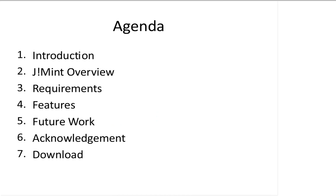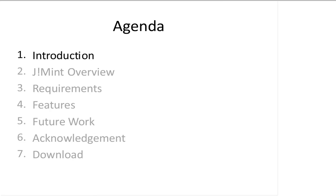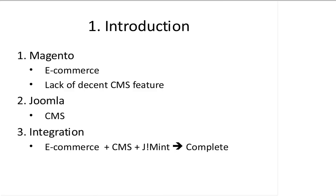This is the agenda of today. First we will start off with the introduction.